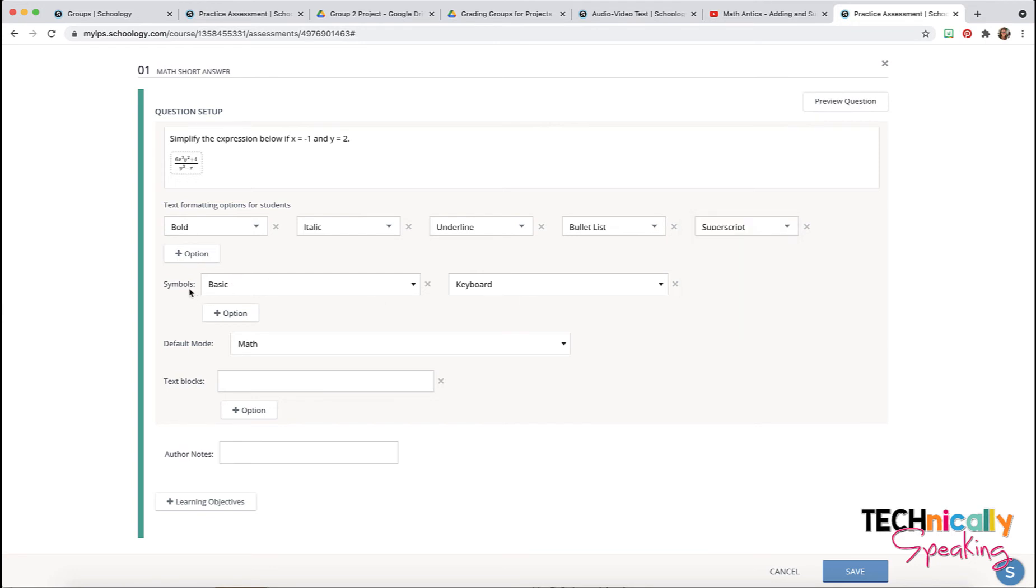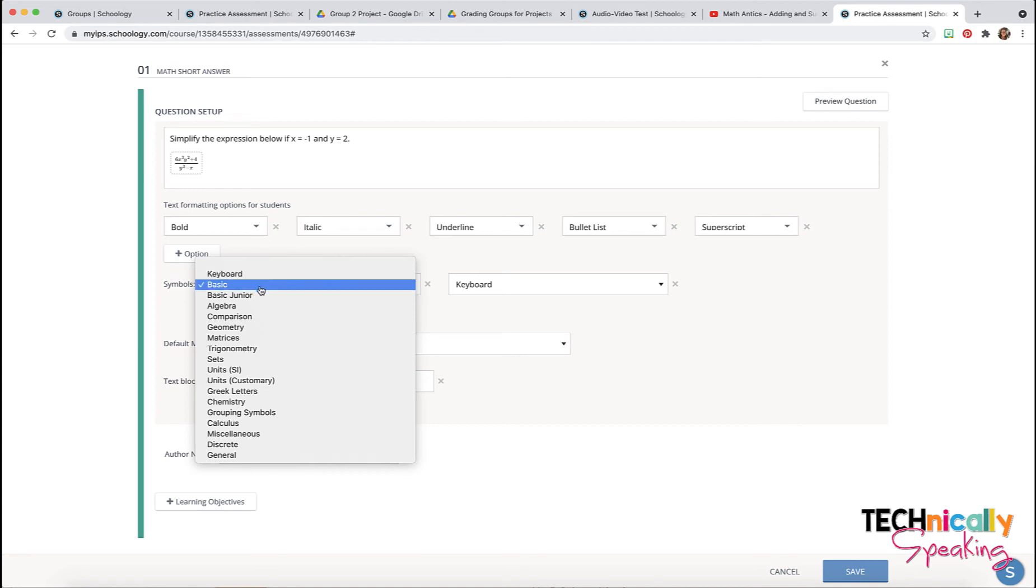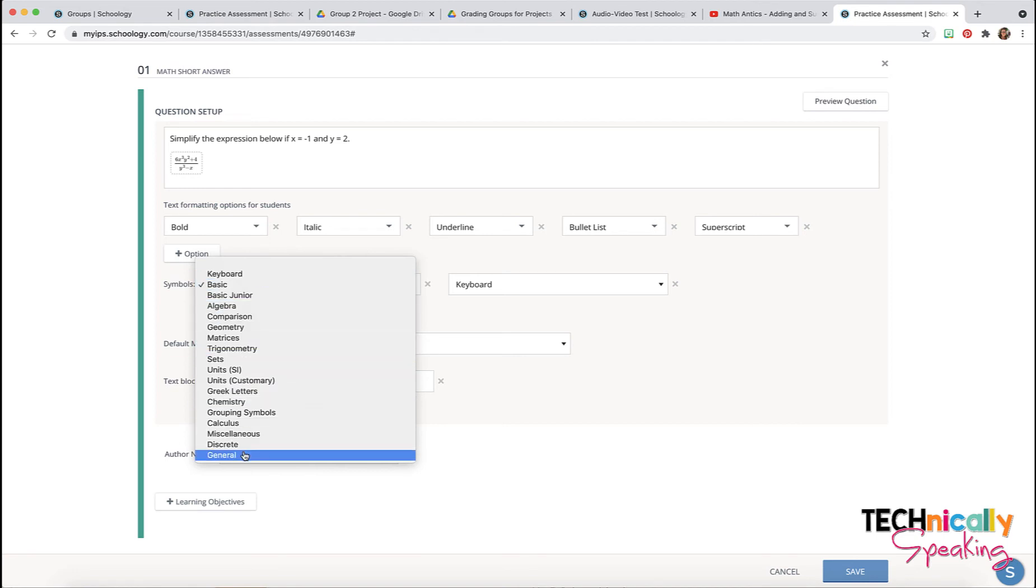You can also use the symbols and if they just want a regular keyboard or basic junior algebra there's tons to choose from.